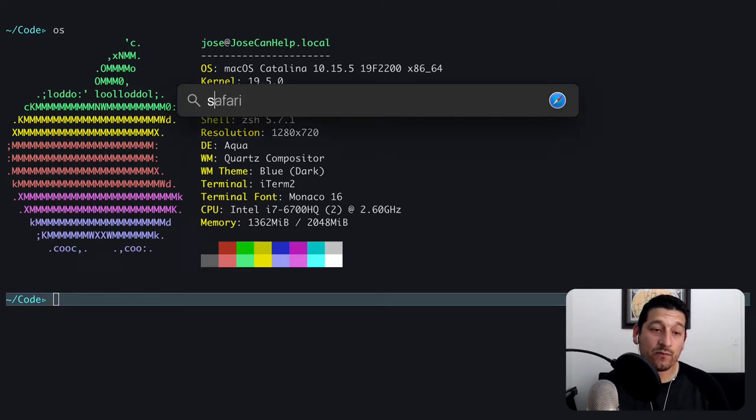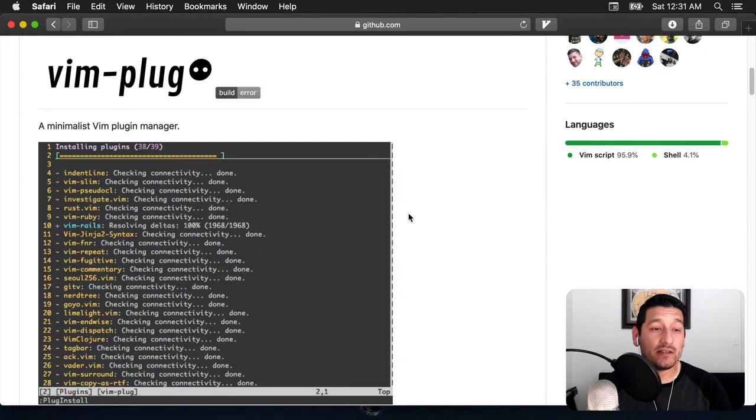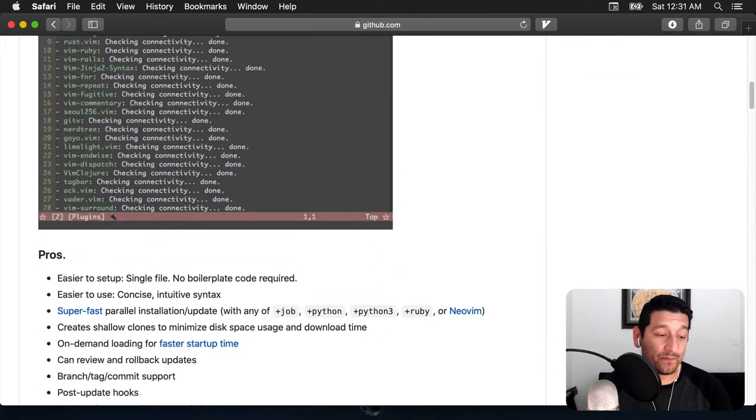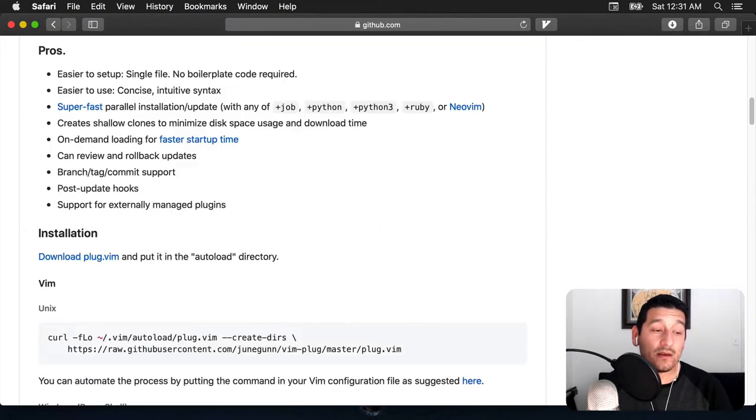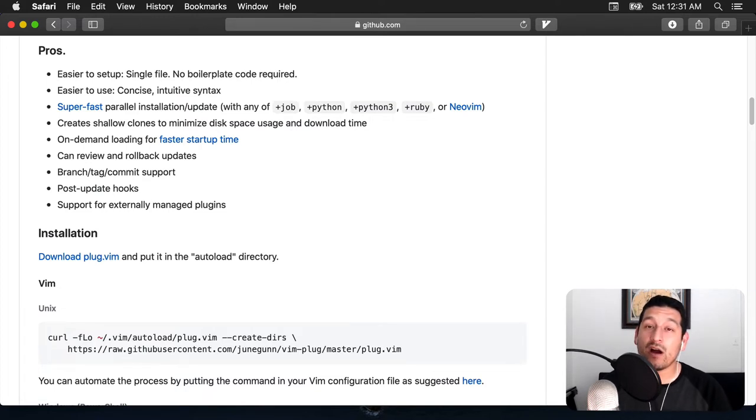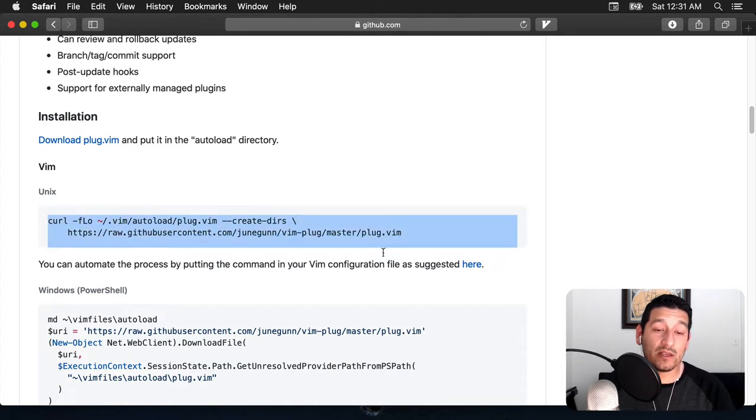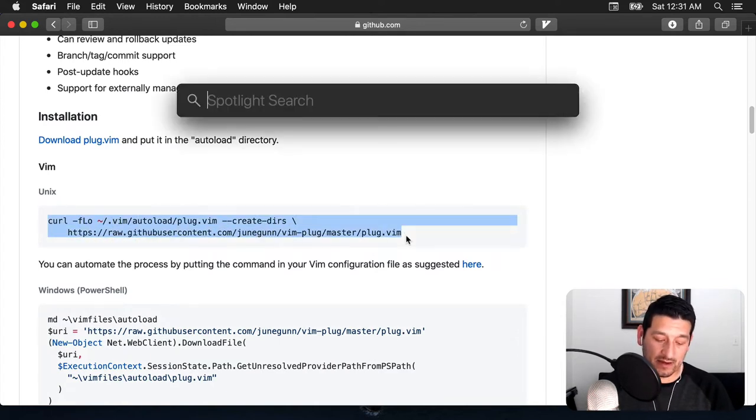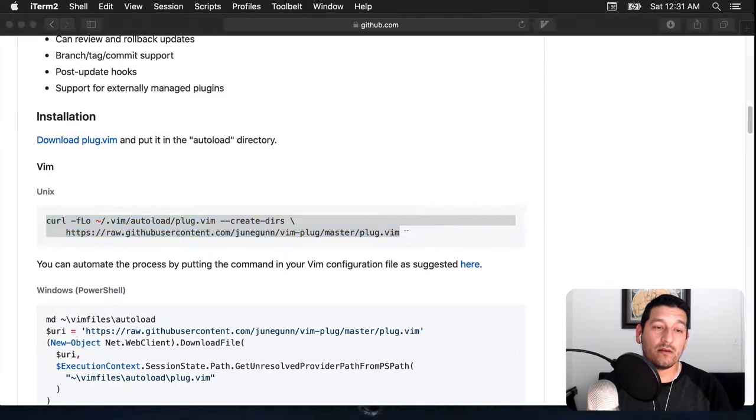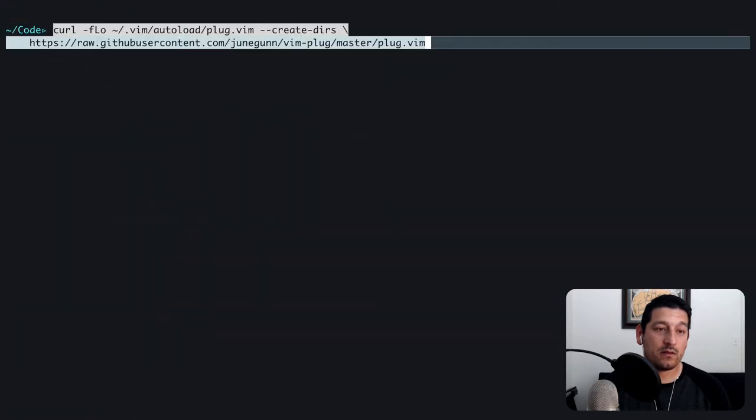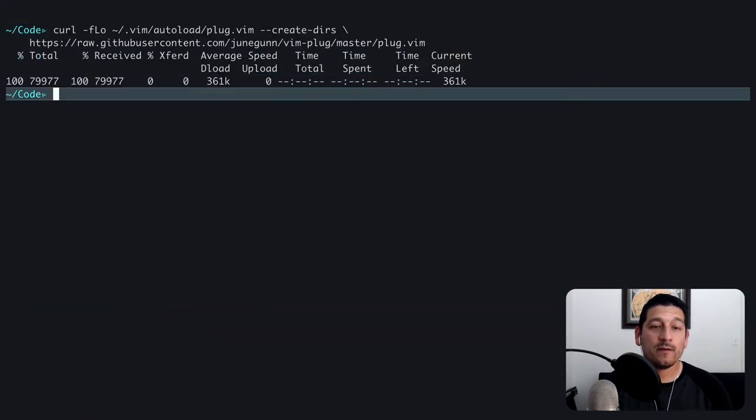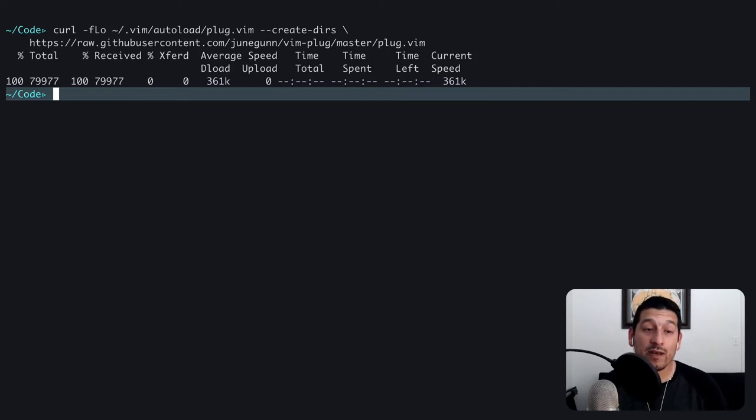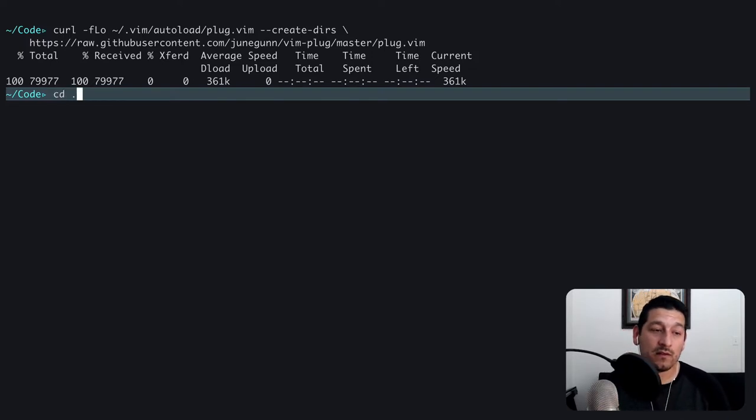First I'm going to start off with the directions in the vimplug repository. To install it, it tells us to download plug.vim and put it in the autoload directory. They provide us with a command here that we can use, so I'm going to go ahead and copy that. That's going to take plug.vim, create a directory in my vim autoload, and save it there.